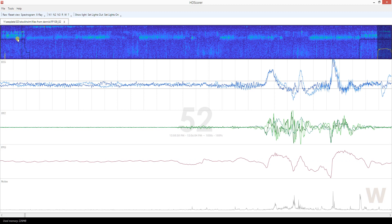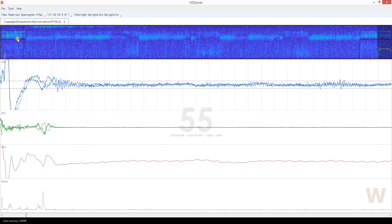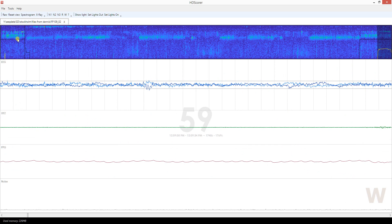Instead, they went back to producing alpha waves — movement, movement, more alpha, more movement. This chunk is 60 epochs and they all look very much the same: just movement and alpha activity. Very easy to score as wake, especially since it's at the beginning of the recording — exactly what you'd expect.